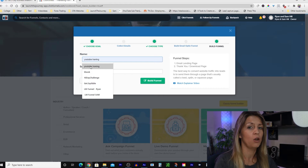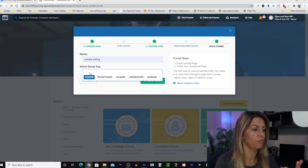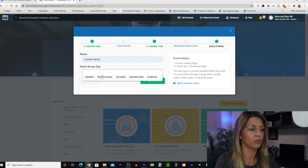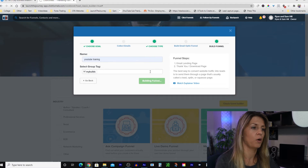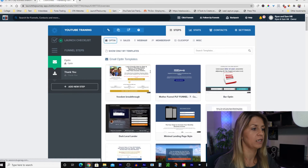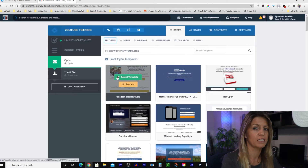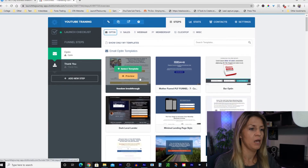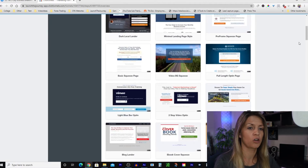Name it so you know what the funnel is when you want to edit it in the future. For group tags, I'm just going to click My Builds. If somebody shares a funnel with you, you'll find those in shared funnels. Click My Builds and then build the funnel. This puts everything together in the back end and populates all of the templates for collecting an email. You can see all the email opt-in templates — you can create your own and save it as a template.